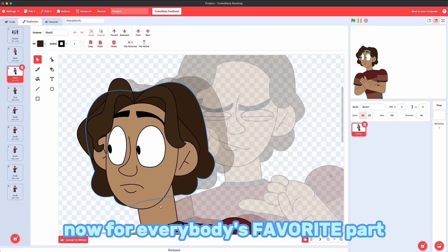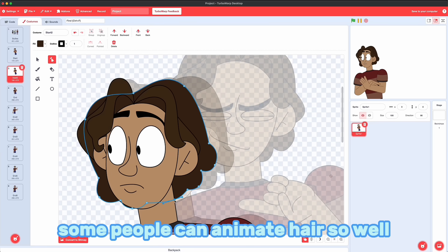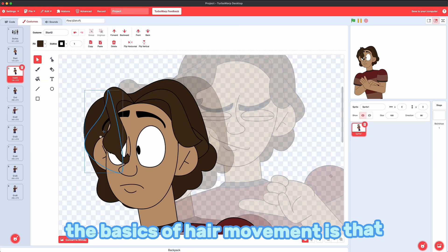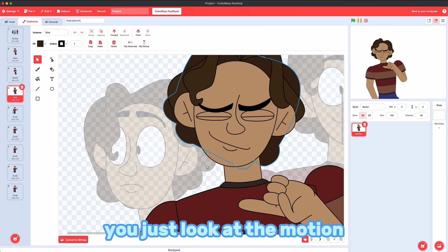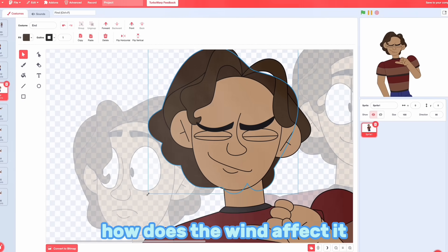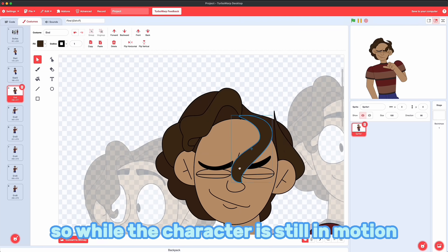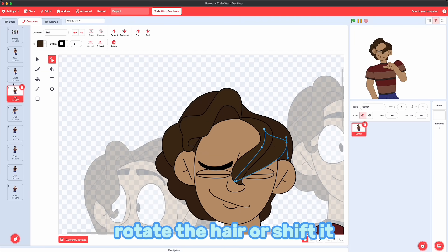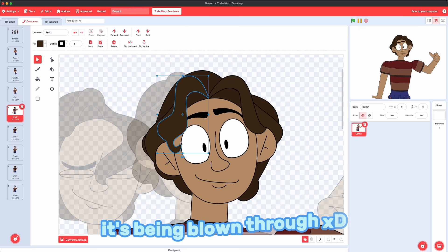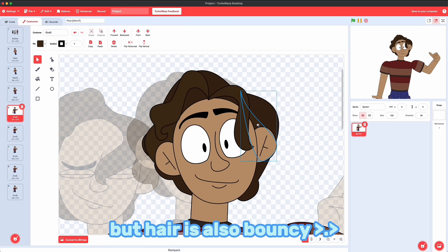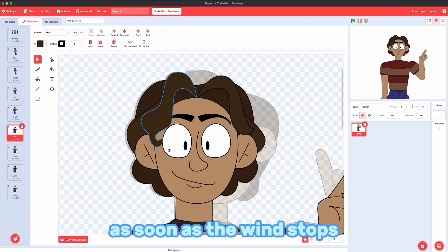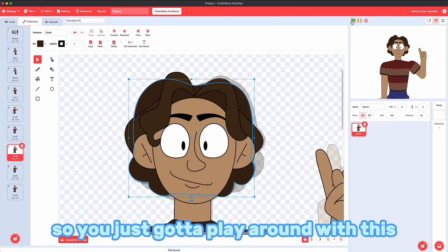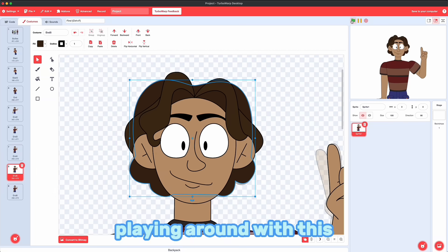Now for everybody's favorite part, the hair. Some people can animate hair so well and I just stare at them and I'm like, wow. You people are gods. The basics of hair movement is that you just look at the motion and you're like, how does the wind affect it? Which way is it blowing? So while the character is still in motion, I'm going to pretend like that wind's moving and rotate the hair or shift it however to make it look like it's being blown through. But hair is also bouncy, so it's not just going to stop as soon as the wind stops. It's going to go back and then it's going to go forth again. So you just got to play around with this.